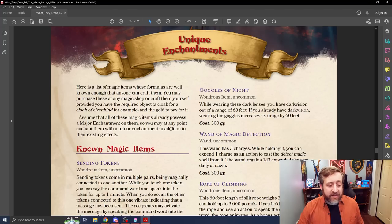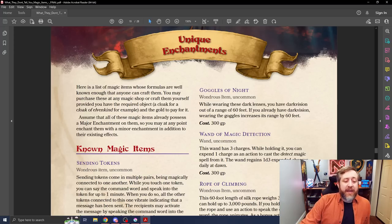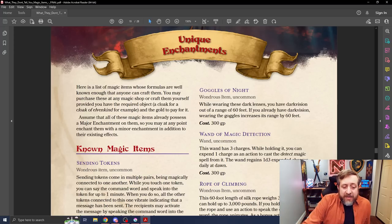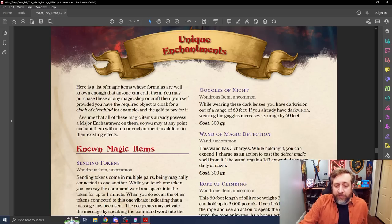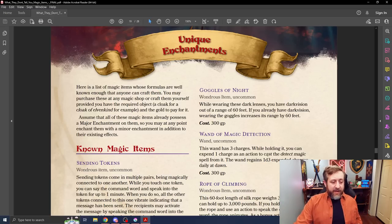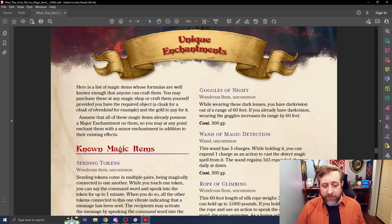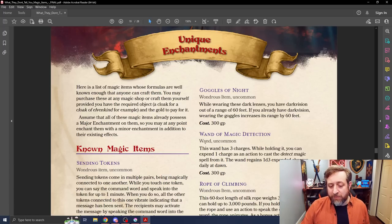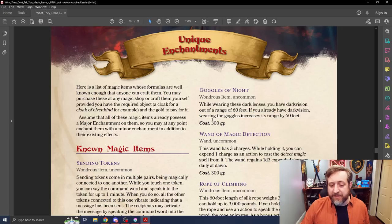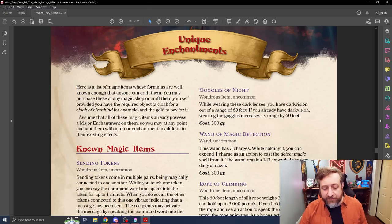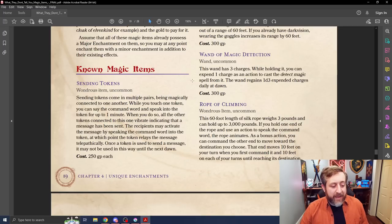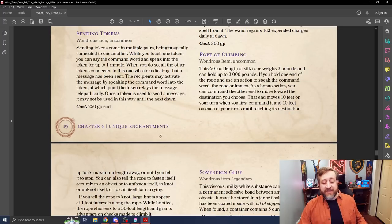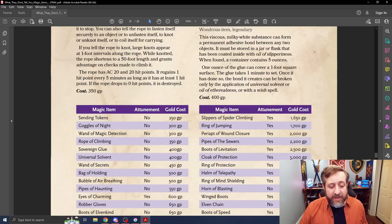And then here we have the known sort of magic items. And it goes on to say, you can purchase these at any magic shop or craft them yourself, provided you have the required object, a cloak for a cloak of elvenkind, for example, and the gold to pay for it. So simple things here: Goggles of night, pretty much what we know them to be, costs 300 gold pieces. You could also craft these if you had a set of goggles. Same thing with a wand of magic detection, sending stones, and so on.